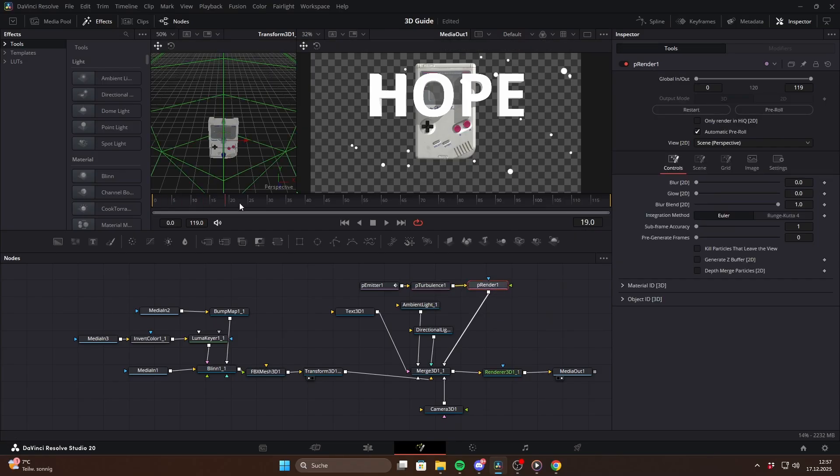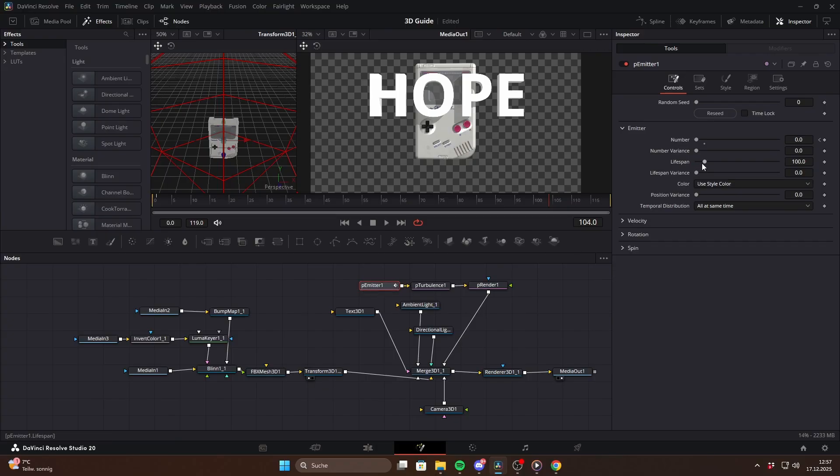If they suddenly disappear just increase their lifespan. Let me know in the comments if you want a full particle tutorial because there's a lot you can do here.